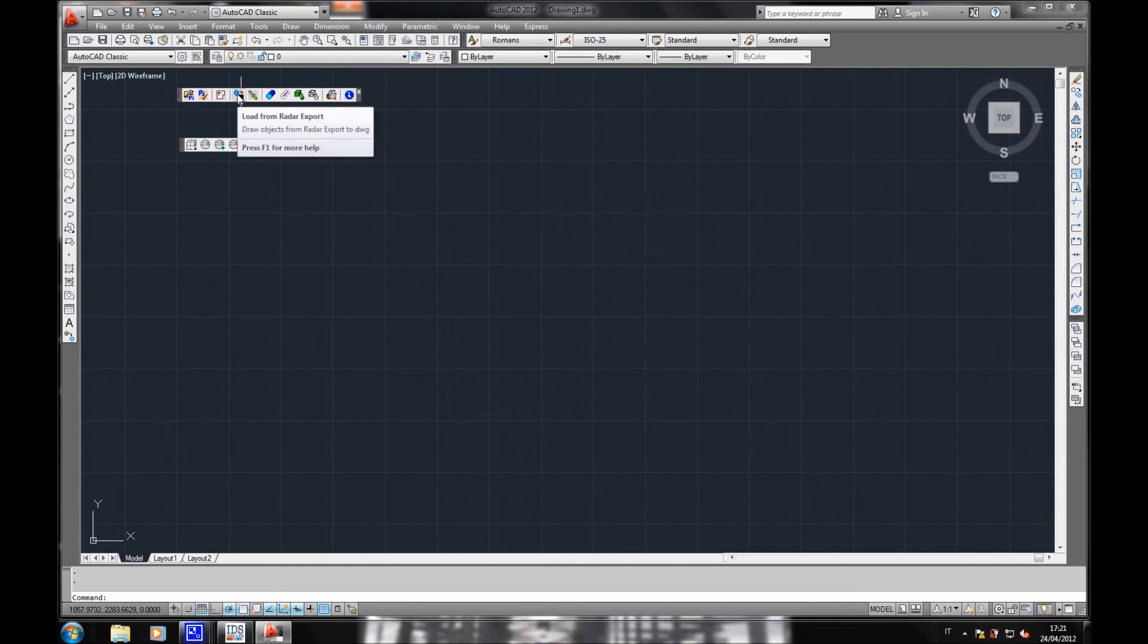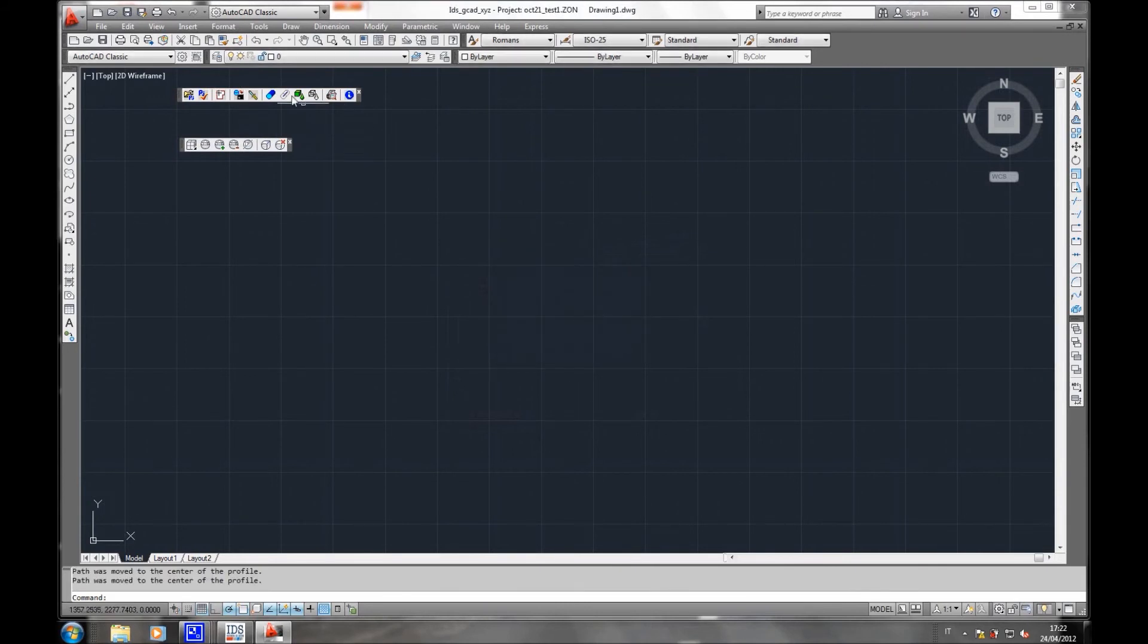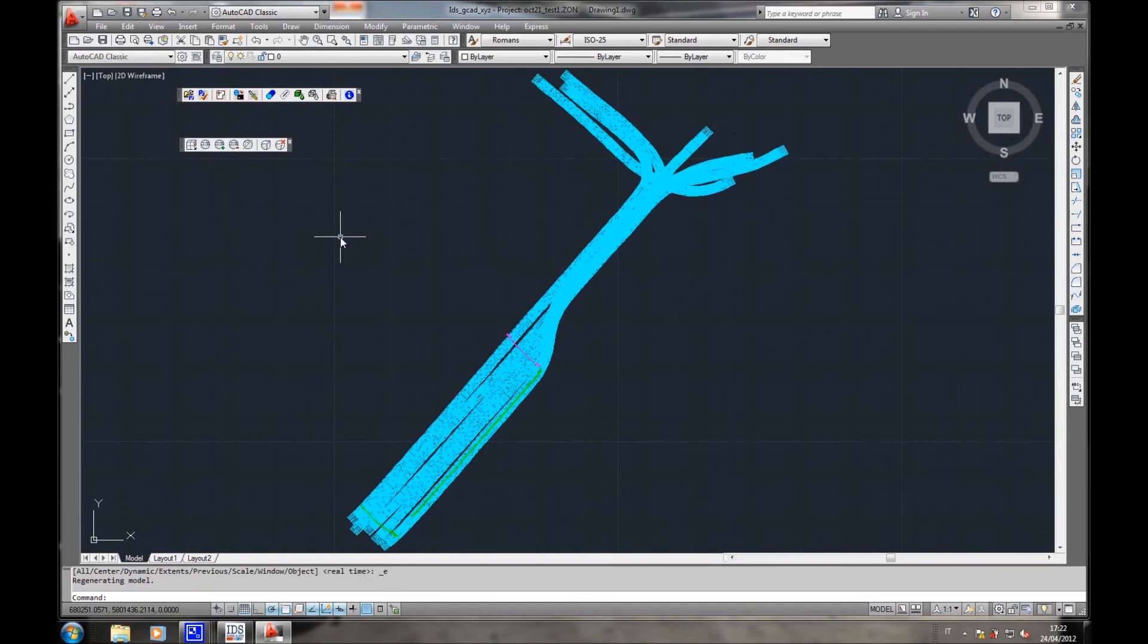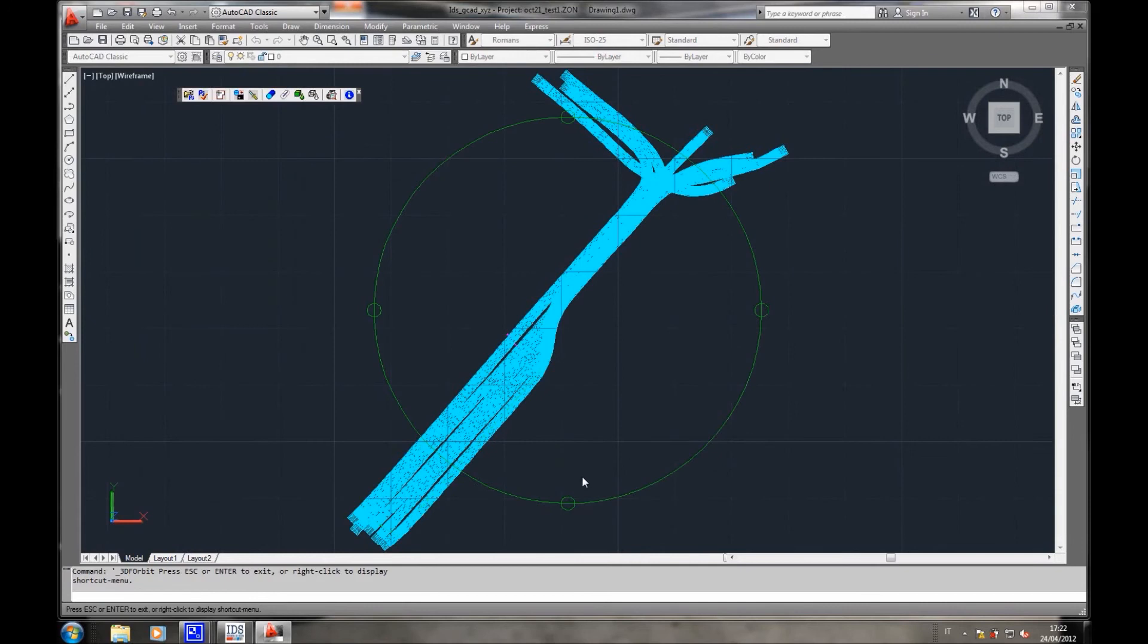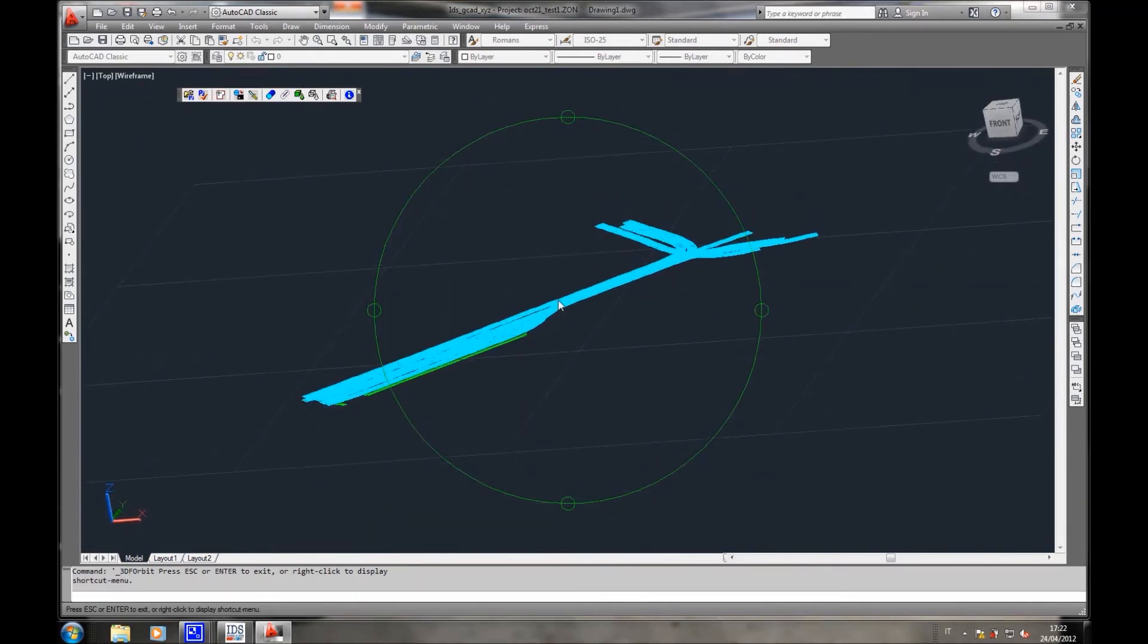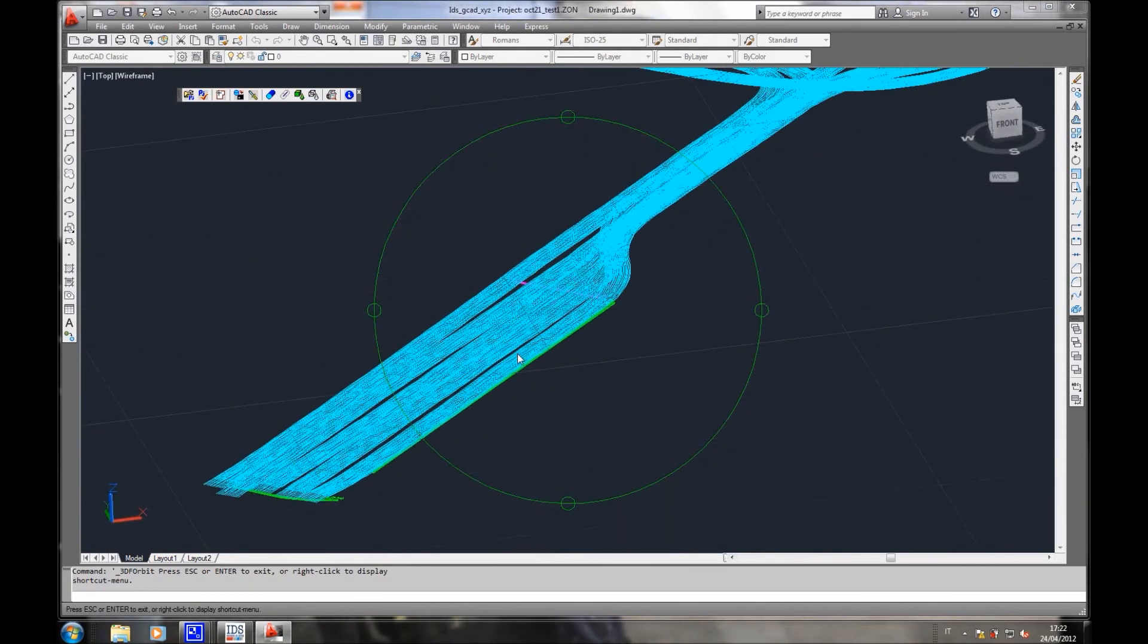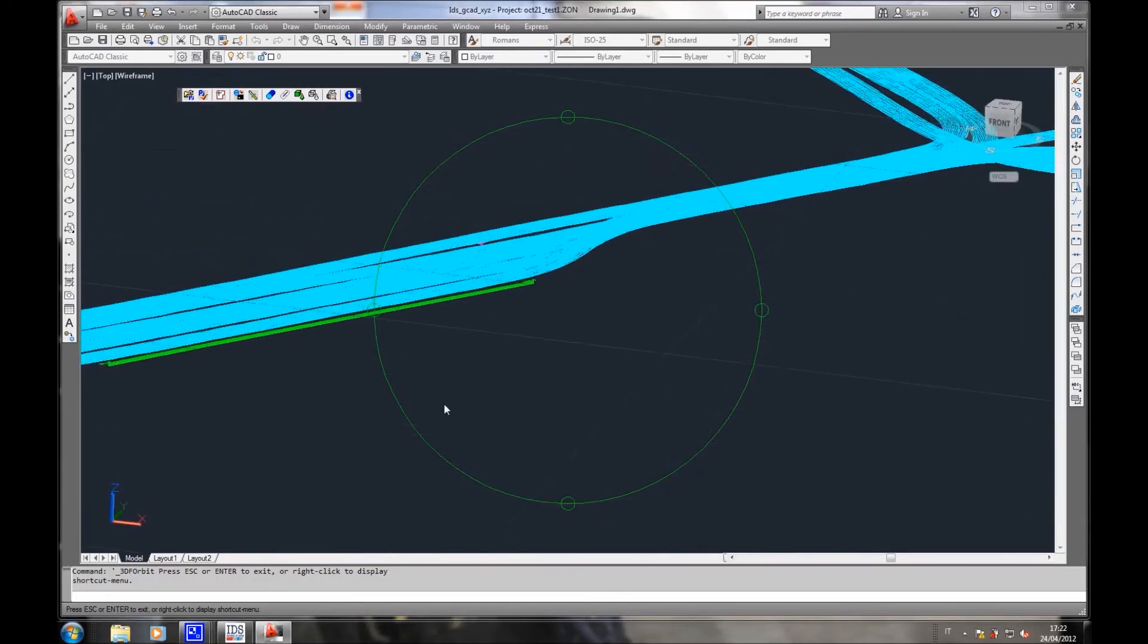In order to see my project, I have to click on the custom bar on Load from Radar Export on the IDS bar and then zoom on the Extends on the AutoCAD menu like I am doing right now. As you can see, there are all the SWOTs acquired and the pipes detected.